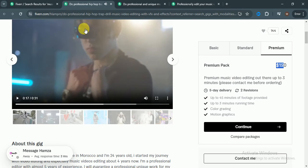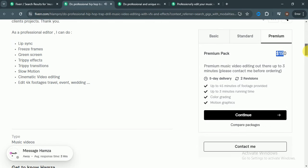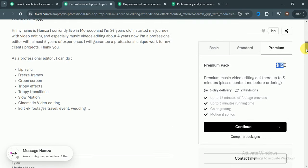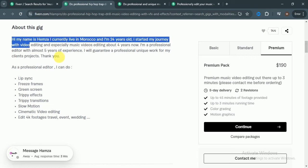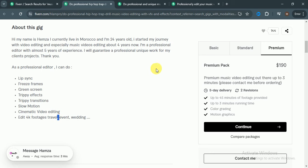You can check out his gig and make an idea what he is providing: lip sync, freeze frames, green screen, trippy effects, repeat transition, slow motion, cinematic editing, 4K.